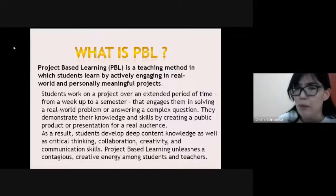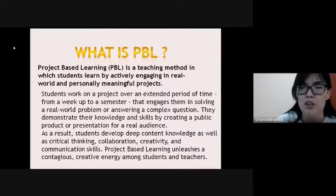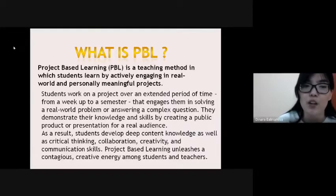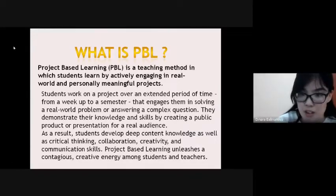What is PBL? Project-based learning is a teaching method in which students learn by actively engaging in real-world and personally meaningful projects.